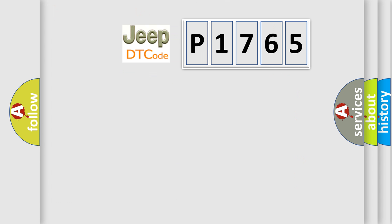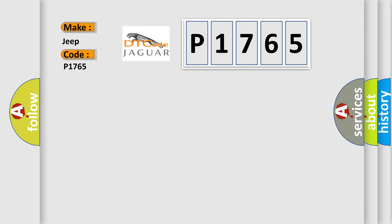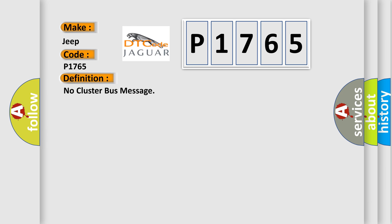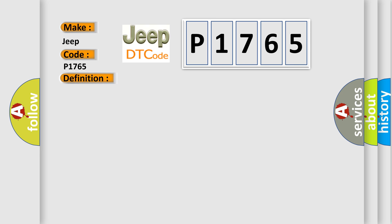What does the Diagnostic Trouble Code P1765 interpret specifically for Jeep car manufacturers? The basic definition is: No cluster bus message. And now this is a short description of this DTC code.